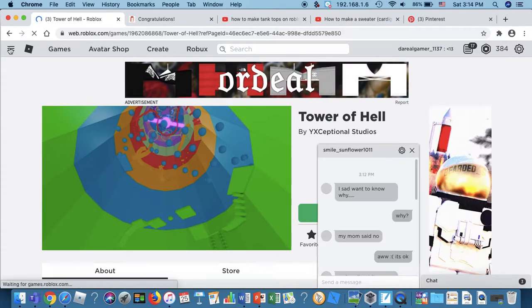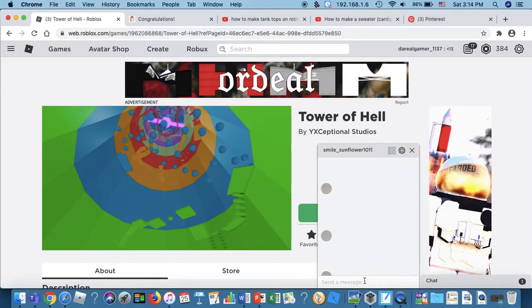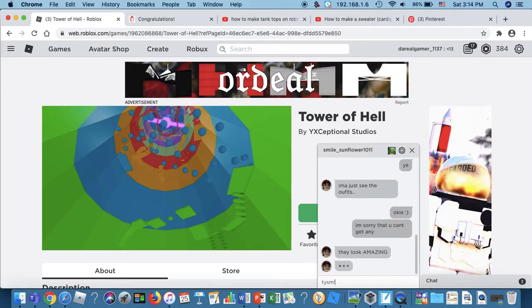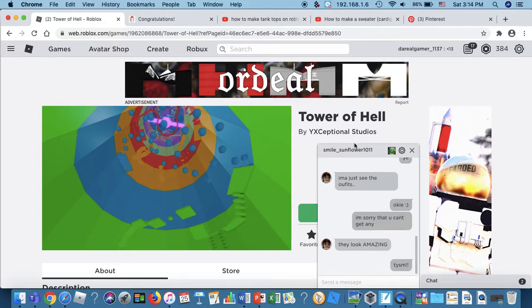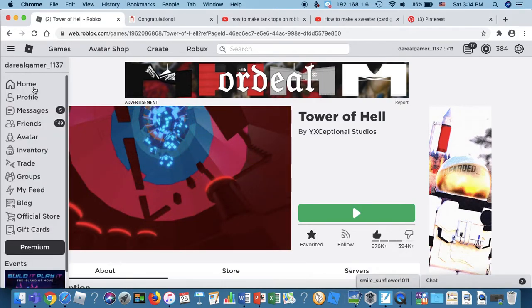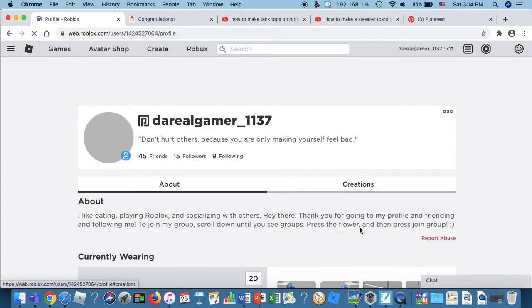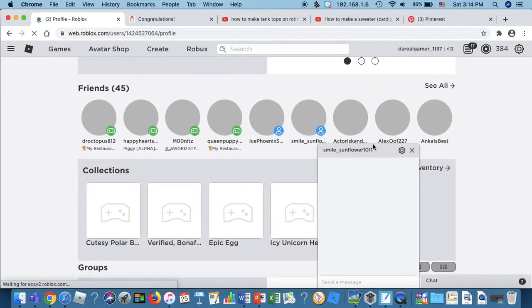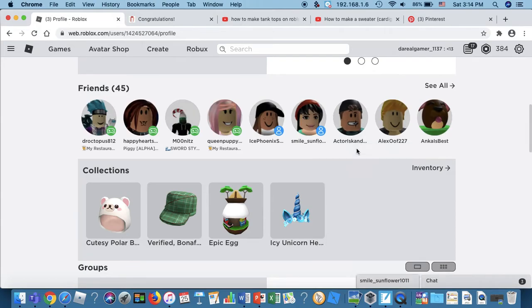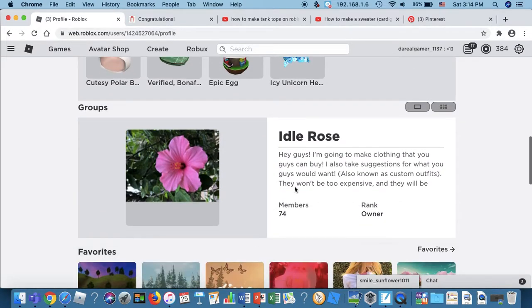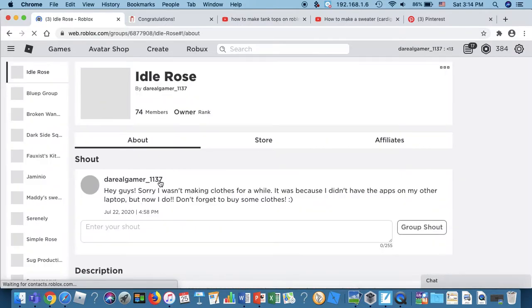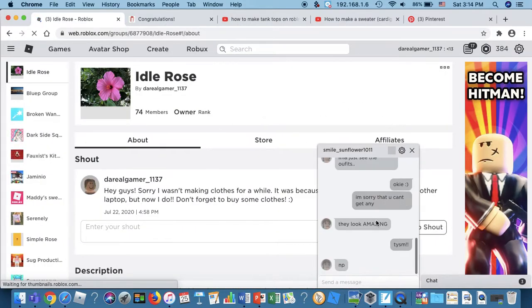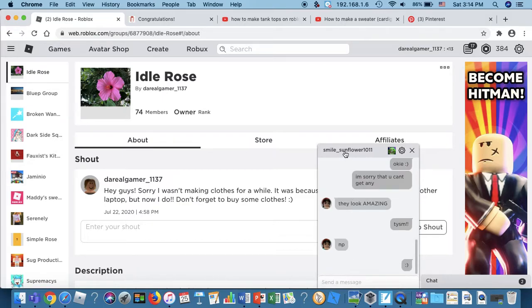Also don't forget to join my clothing group. To join my clothing group, go to my profile then just scroll down until you see groups right here. Idol Rose, Idol Rose. Press the flower and then it should say join group somewhere around here.